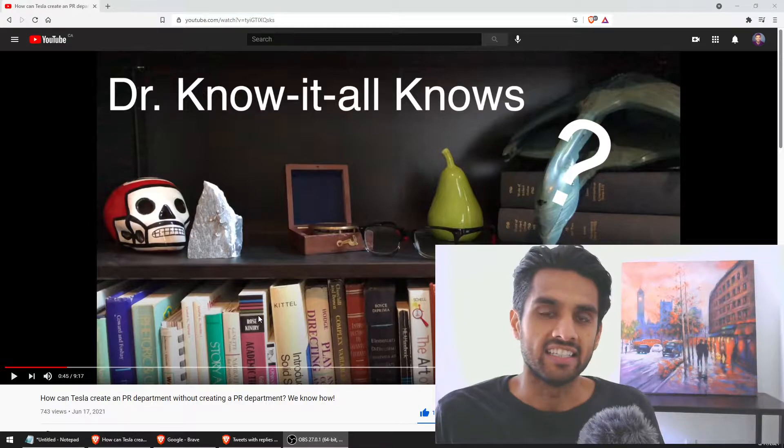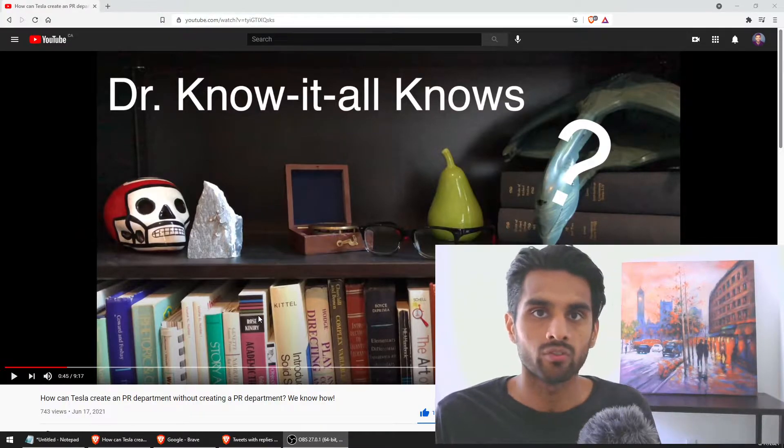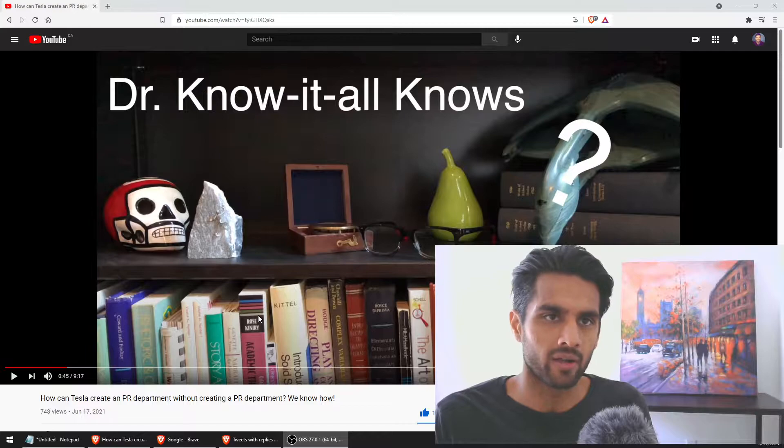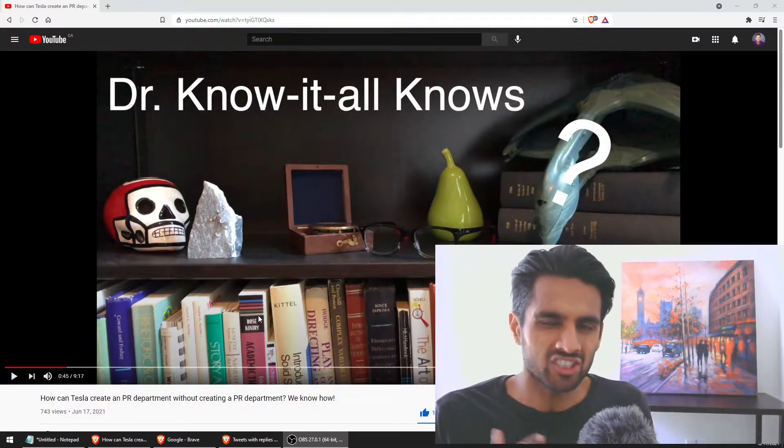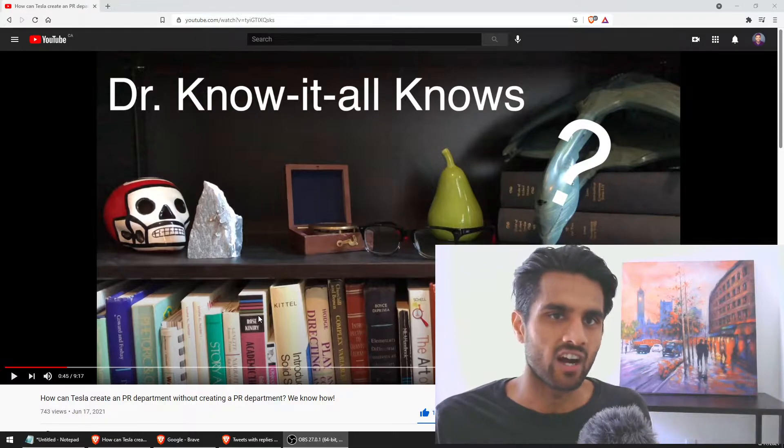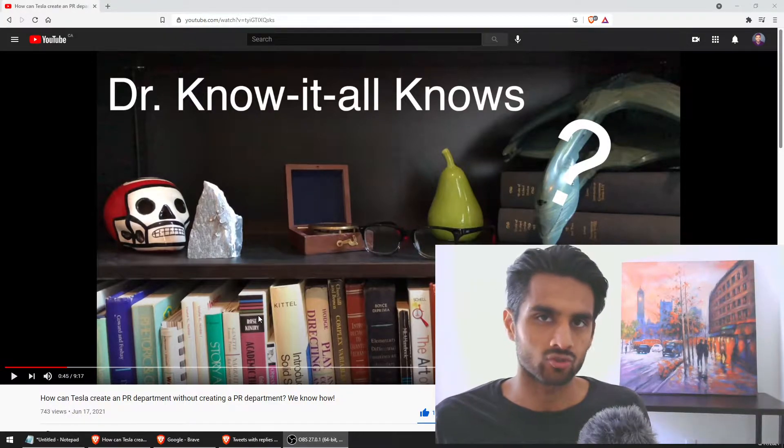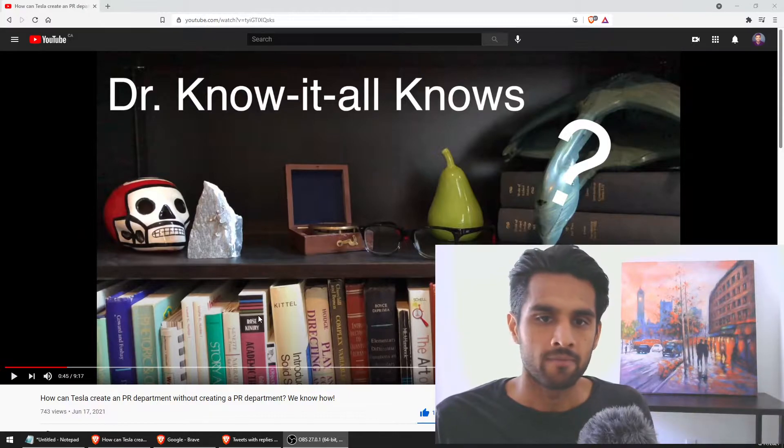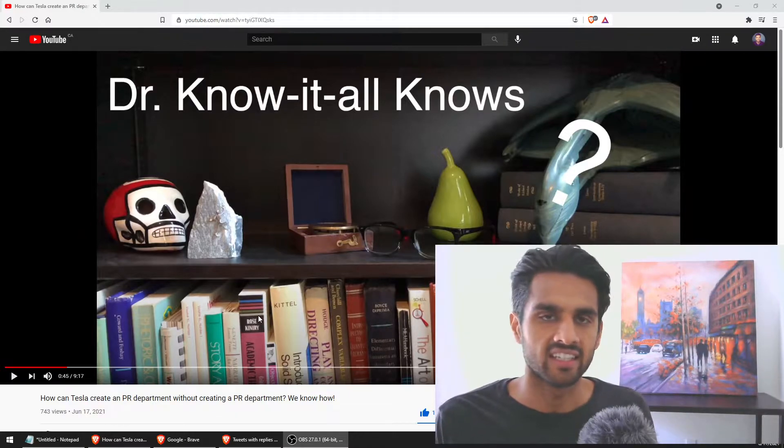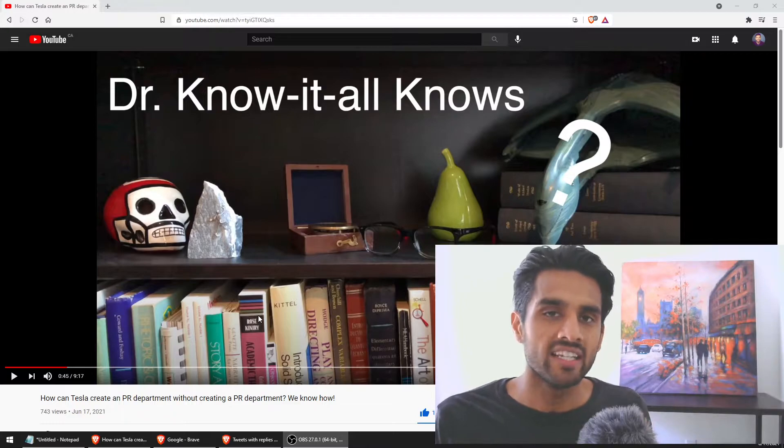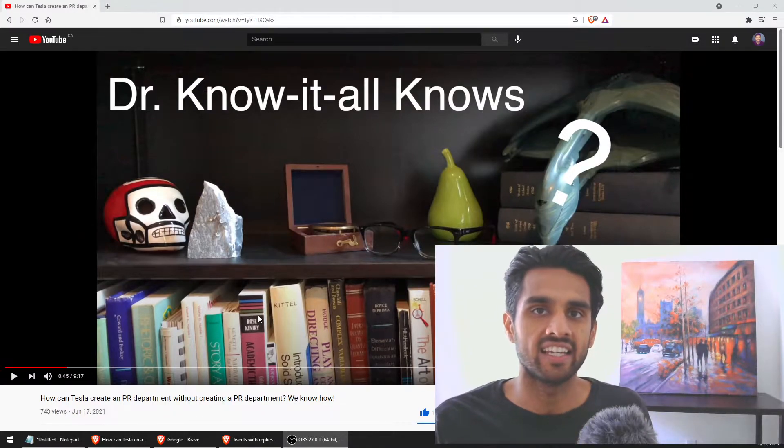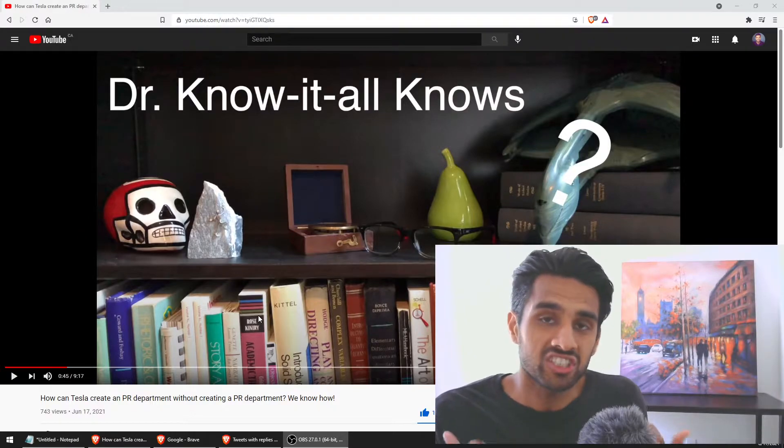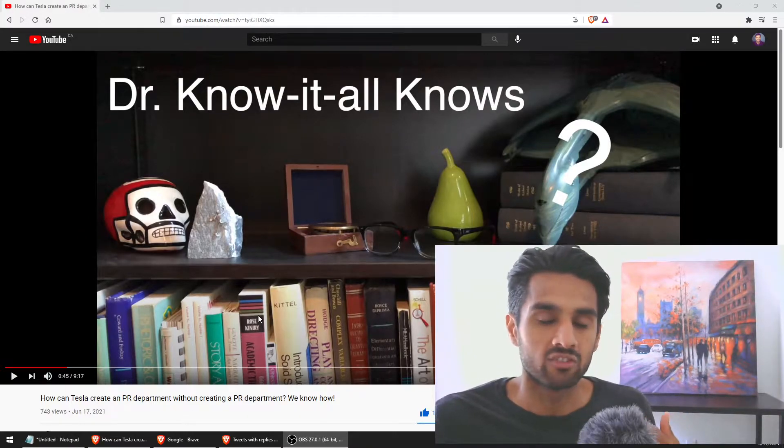This is Dr. Know-it-all. I'll link the YouTube link in the description below. He is very knowledgeable not just about Tesla, but in general about technologies. He talks a lot about AI, talks a lot about self-driving aspects. I've been watching his videos in the past months and it's just amazing.